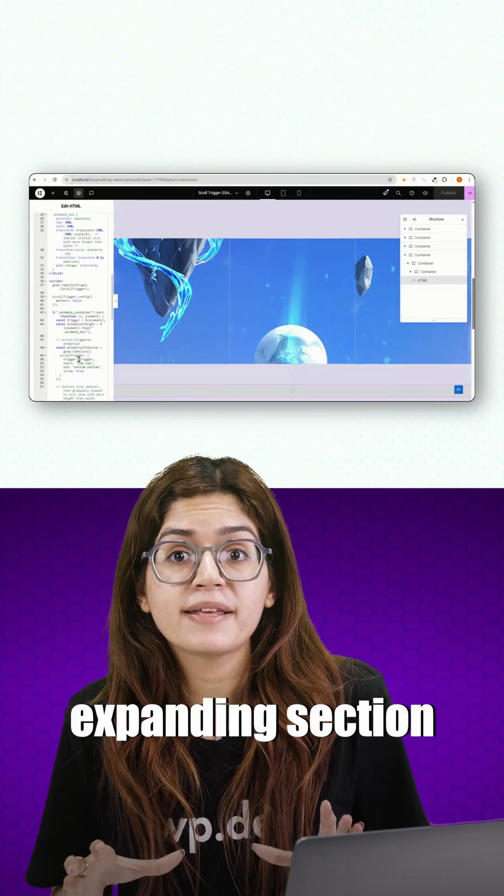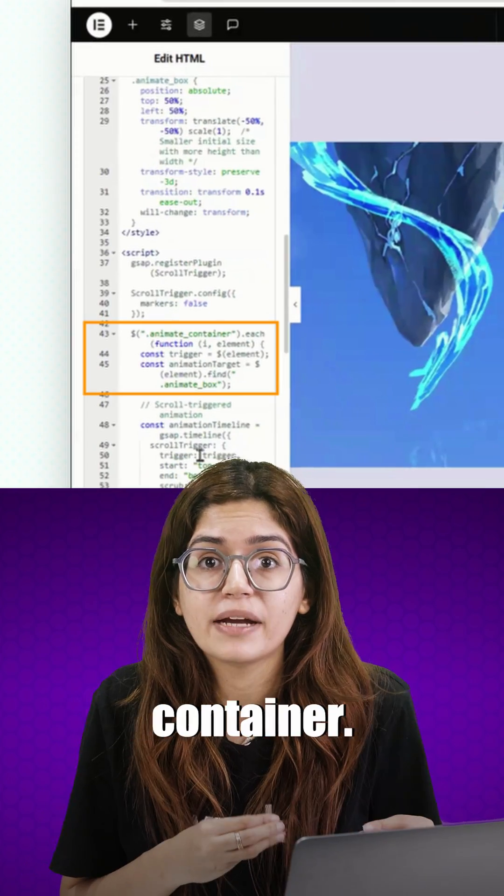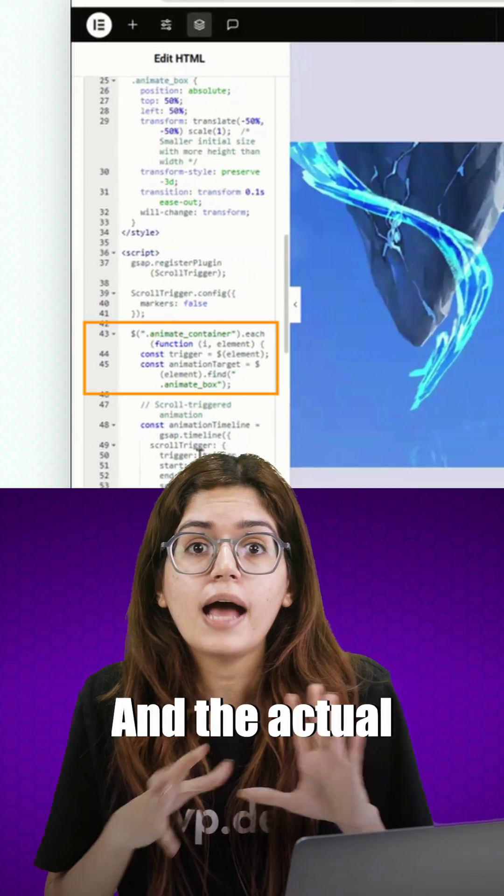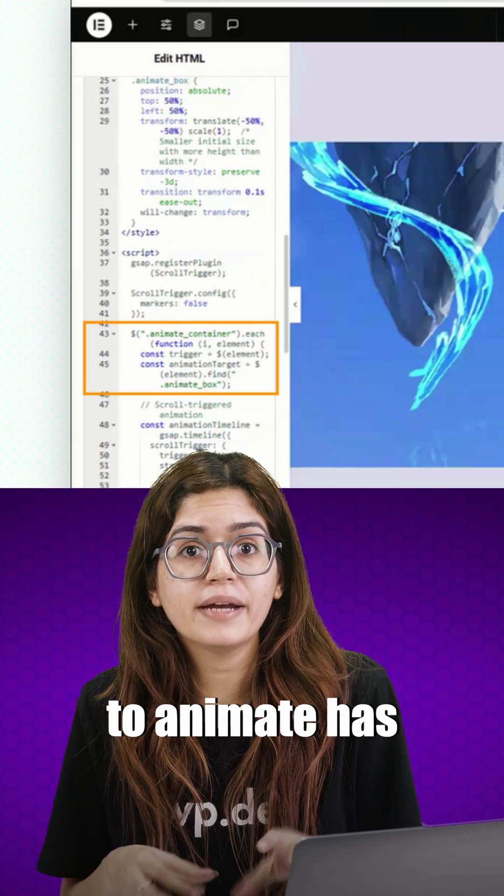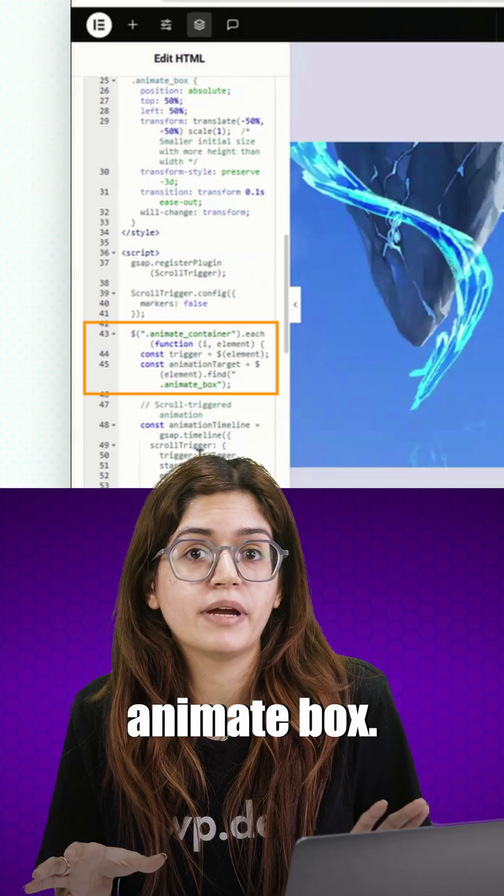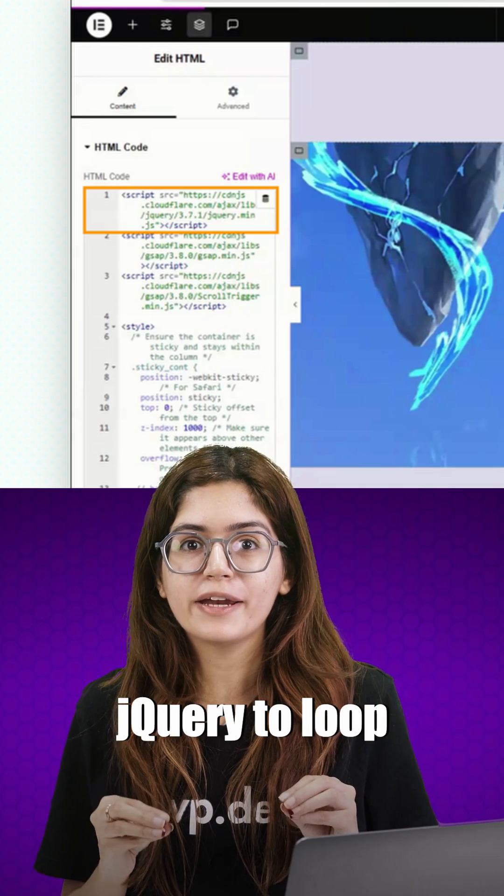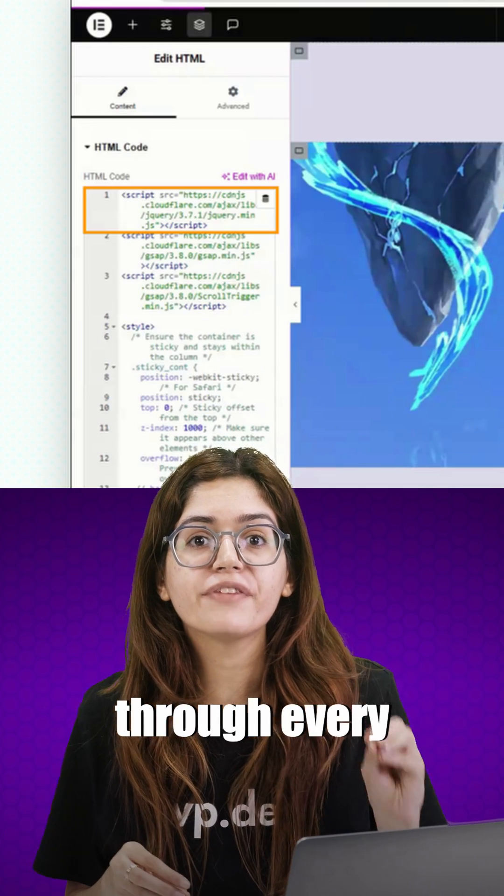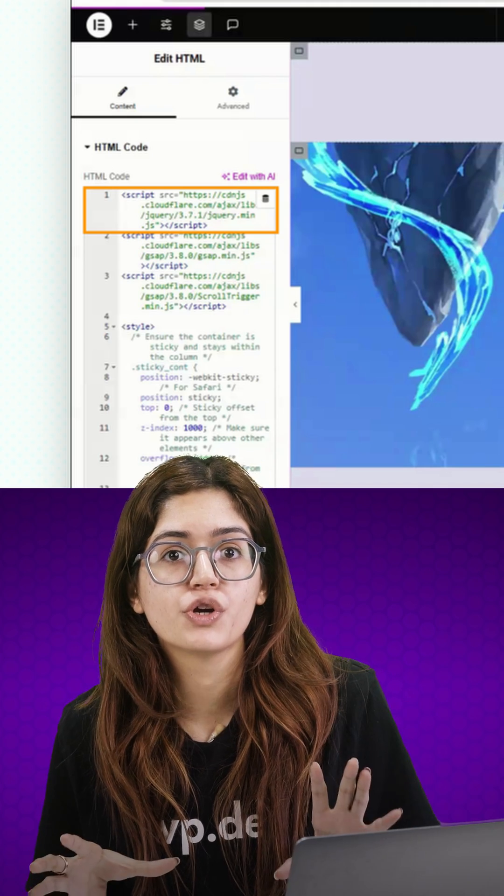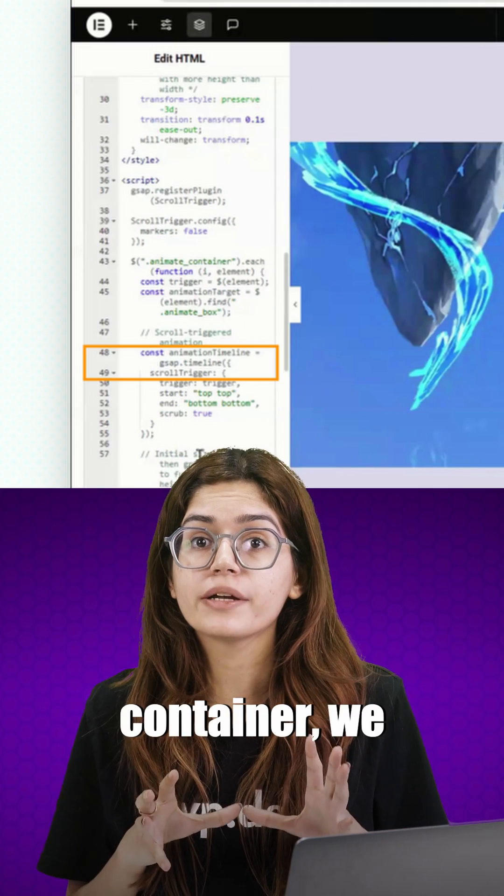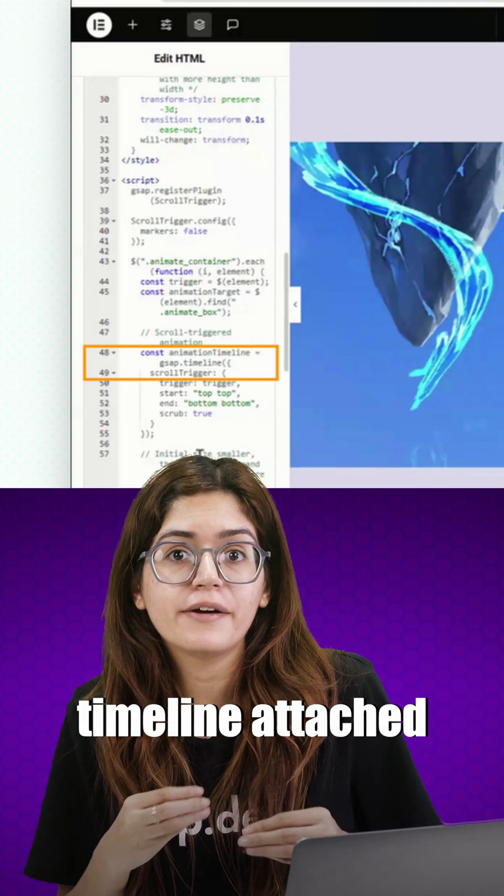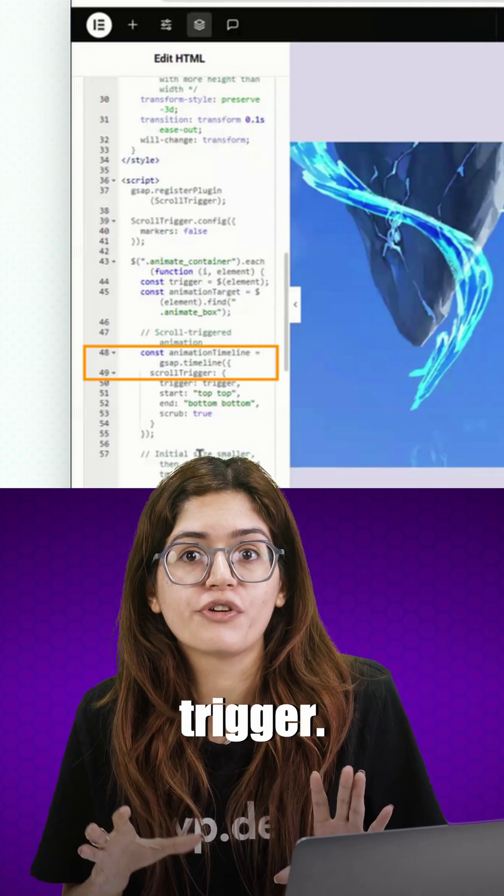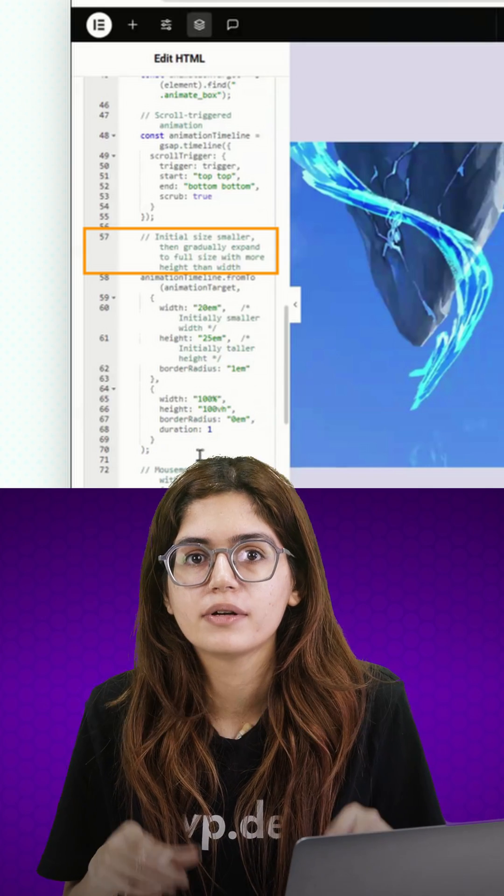We wrap each expanding section in a div with the class animate container. And the actual element we want to animate has the class animate box. Then we use jQuery to loop through every animate container on the page. For each container, we create a GSAP timeline attached to a scroll trigger. Now here's the animation part.